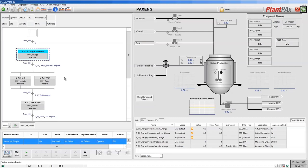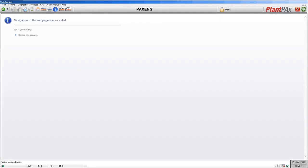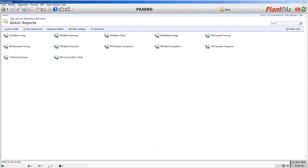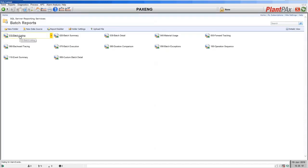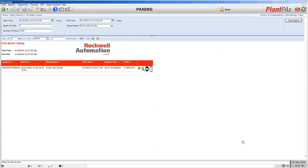As an option with Sequence Manager, there is an option to collect all of the execution data from your recipe in the controller and place it into a Reports SQL database where you can look at batch reports. Let's look at the details of the sequence we've just run. Here we have a listing of the standard reports that come with the database. The first one is a listing of batches that have run in the last 24 hours by default, though you can modify that period. In the last 24 hours we've only done this demo, so only one batch is listed.